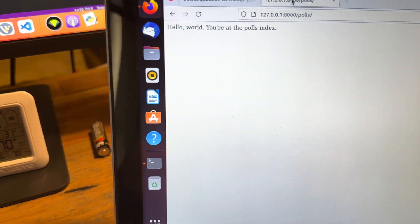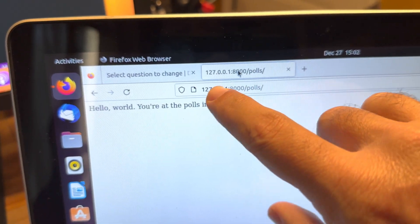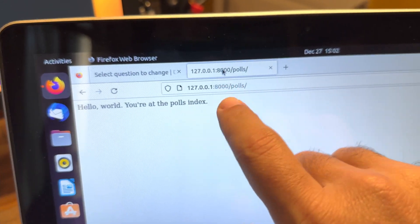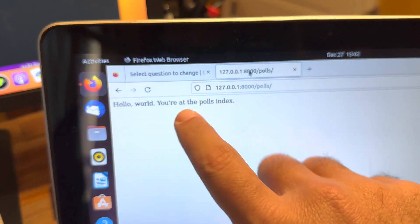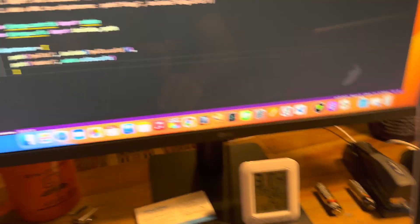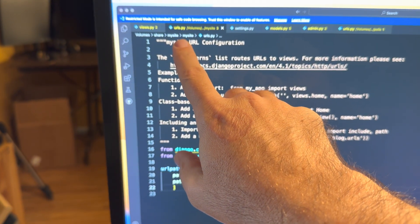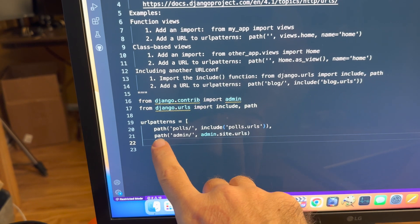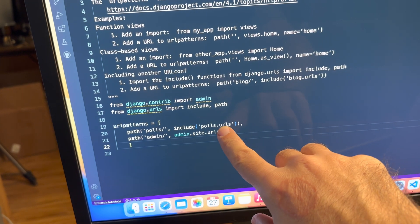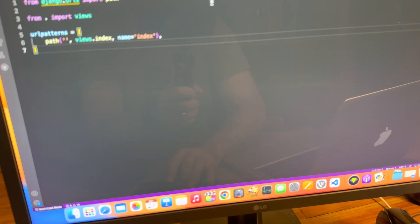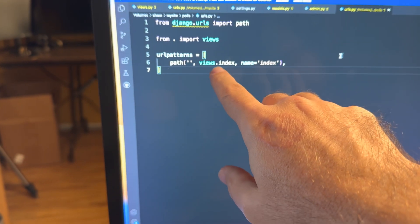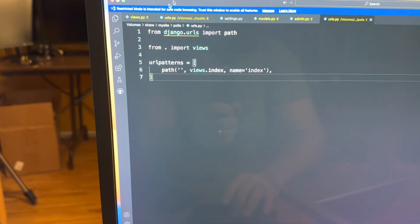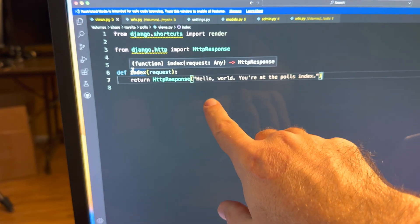So like here, to get this web page, 127.0.0.1 is a loopback address on port 8000, getting the polls website or page to show up. Hello world, you're on the polls index. So this is basically a page being shown to us through Python. Oh my golly.